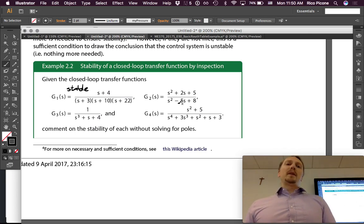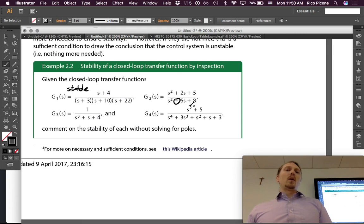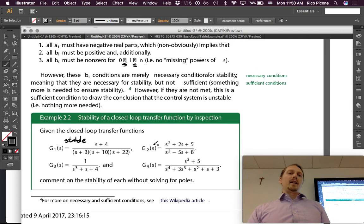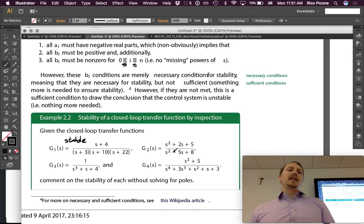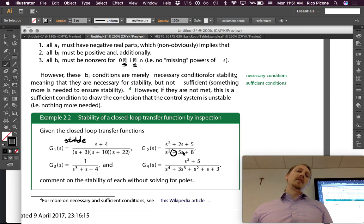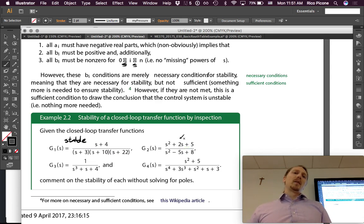For G2, one of the polynomial coefficients is negative, which violates the necessary condition. We know for sure from this that it is not stable — it might be marginally stable, but it is definitely not asymptotically stable. For G3, there is a missing power of s, meaning one of the coefficients is zero, so it also must be not stable.